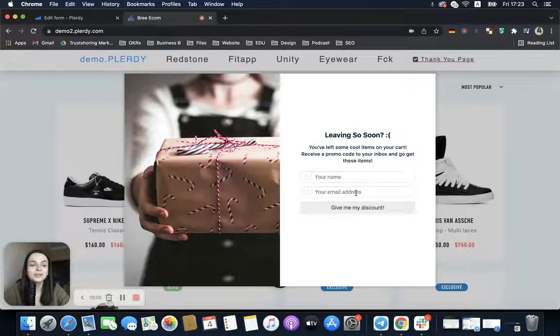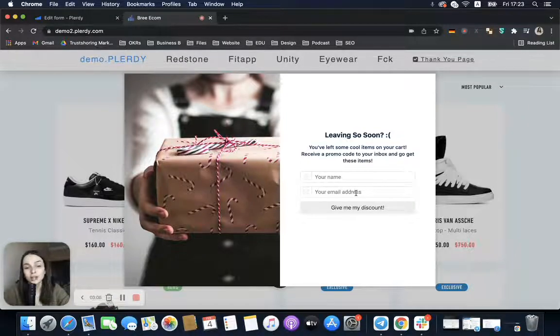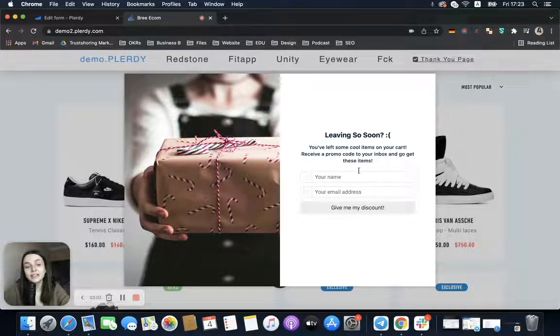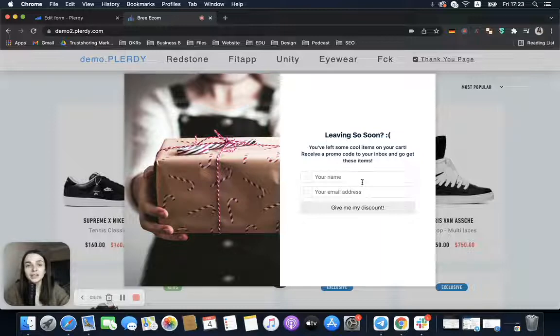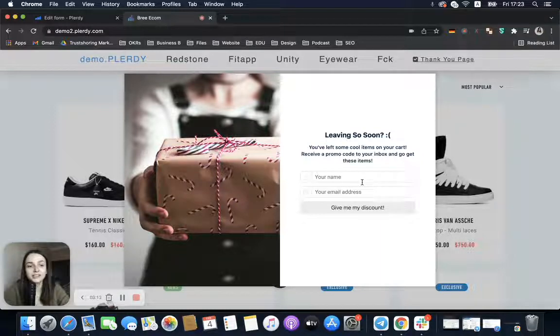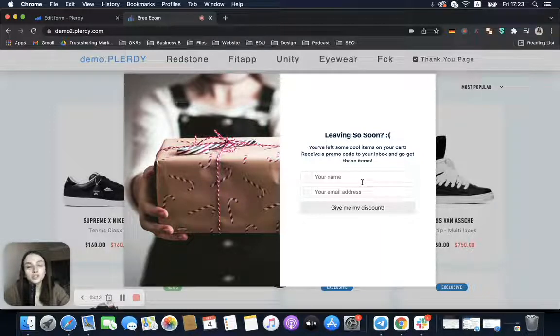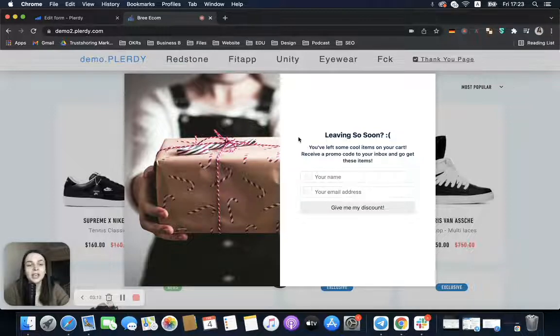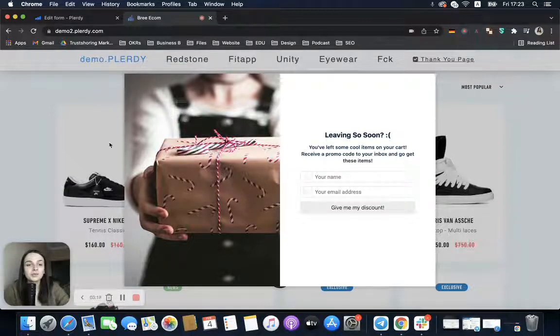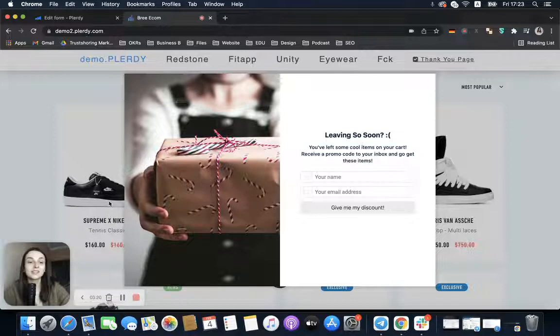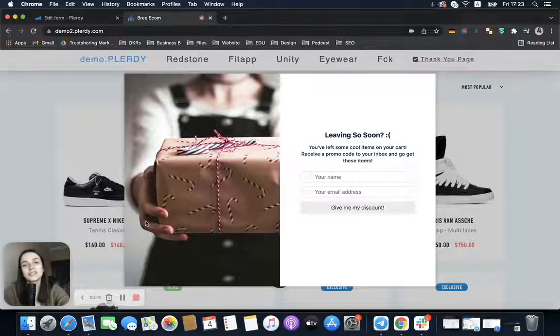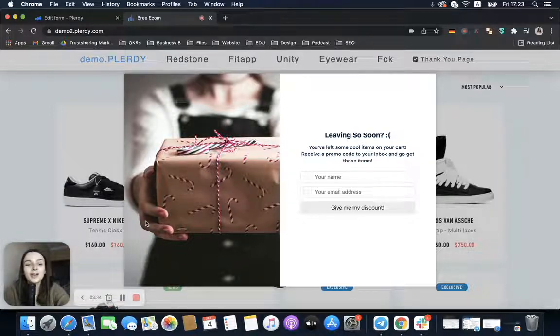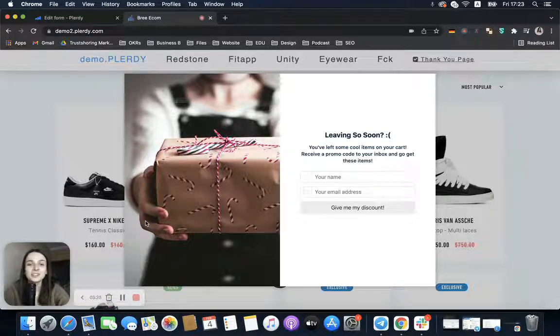They will receive a promo code and hopefully will buy the product. In addition, you will get the contact details of this person and have one more potential customer in the future. So this is it. The process is very simple, and I hope that this video was helpful for you. Hope to see you in the next video. Have a great day and take care. Bye!